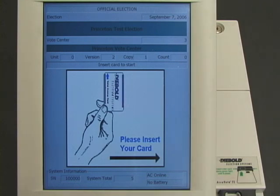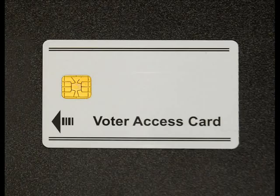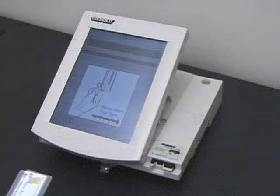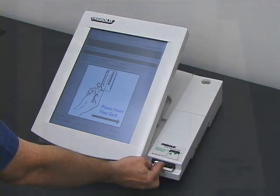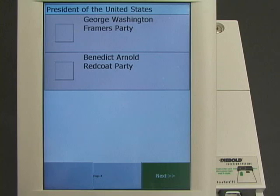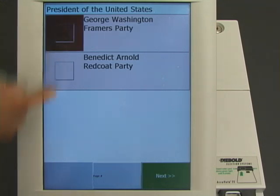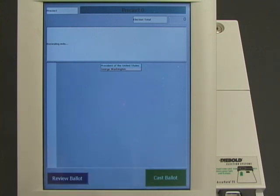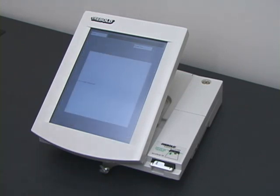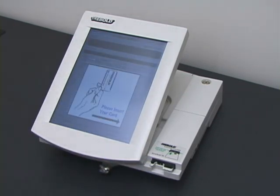The first voter approaches the machine to cast his vote. The election workers have given him a voter card, which will allow him to cast one vote. He inserts the voter card into the machine, and the machine presents him with a ballot. In this example election, there are two candidates for president: George Washington and Benedict Arnold. The voter chooses George Washington. The machine asks him to confirm his vote, and he does so. The machine ejects the voter card after marking it as used. That's one vote for George Washington.